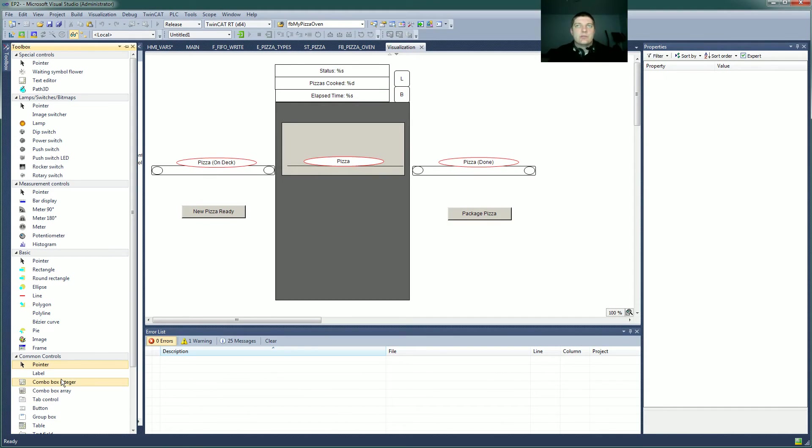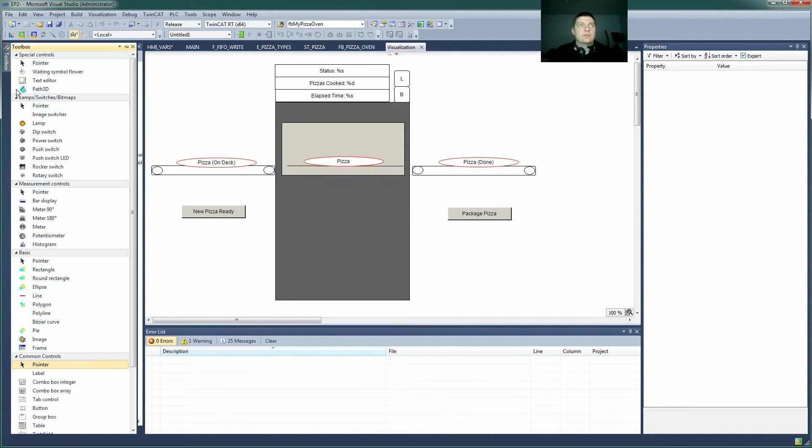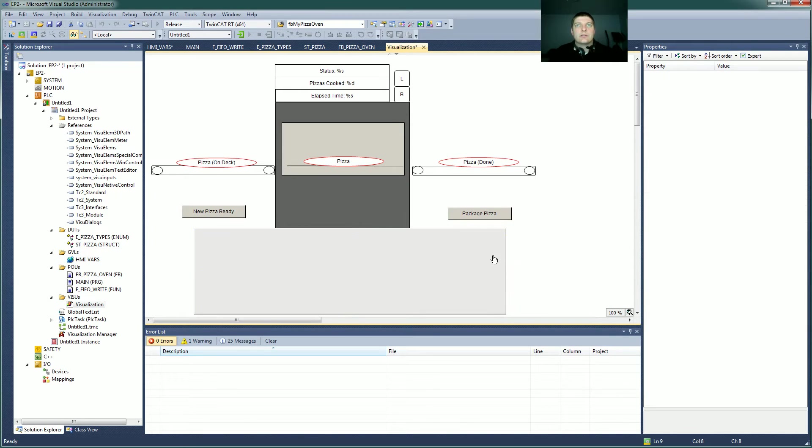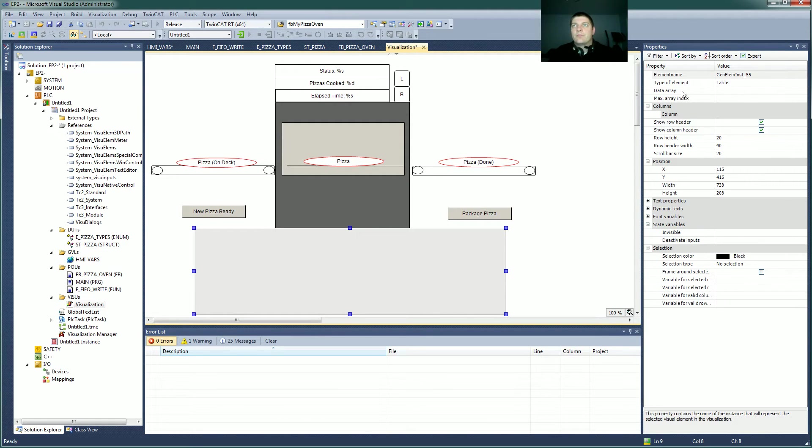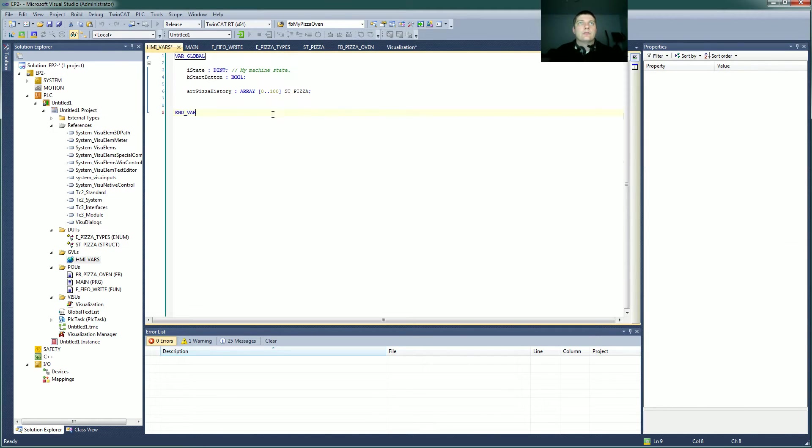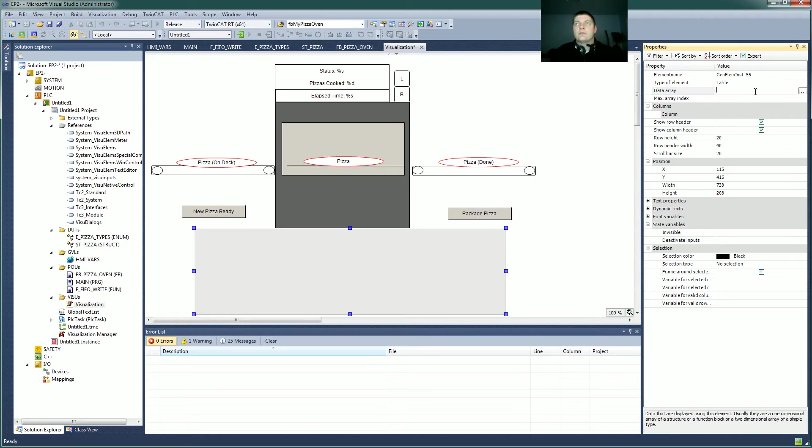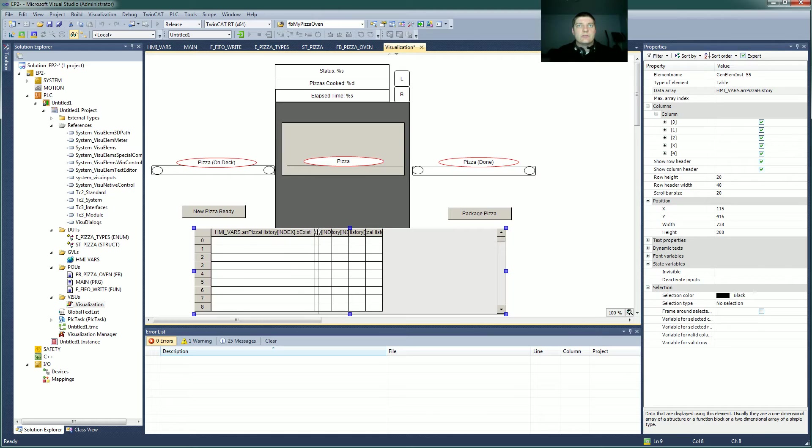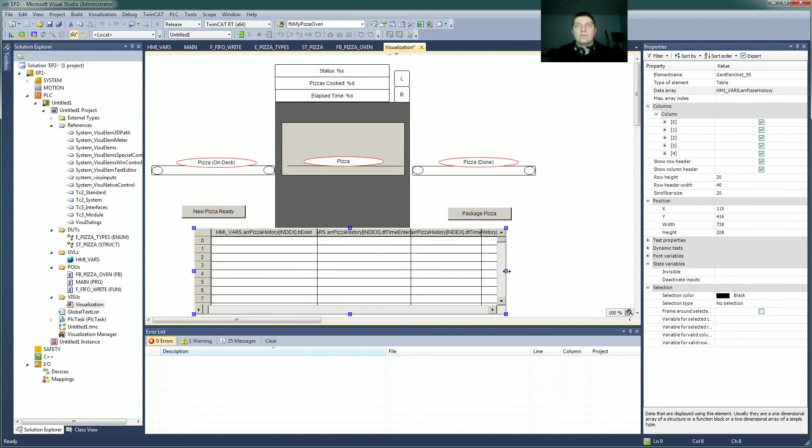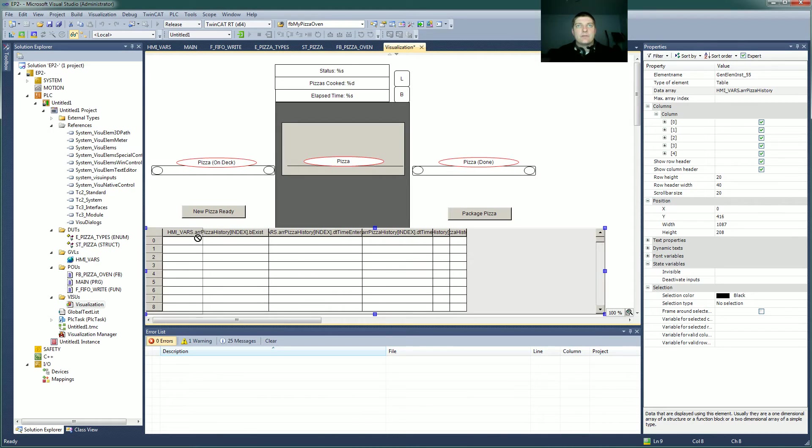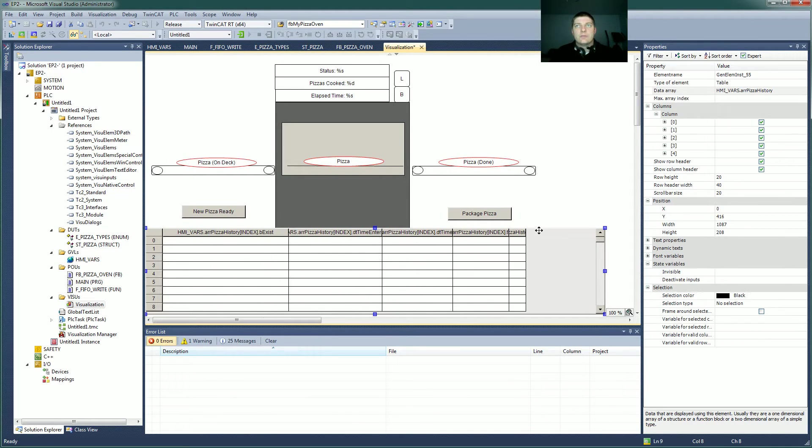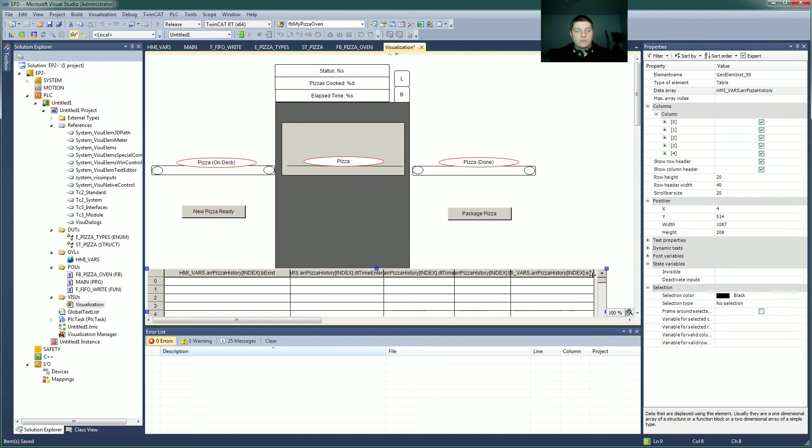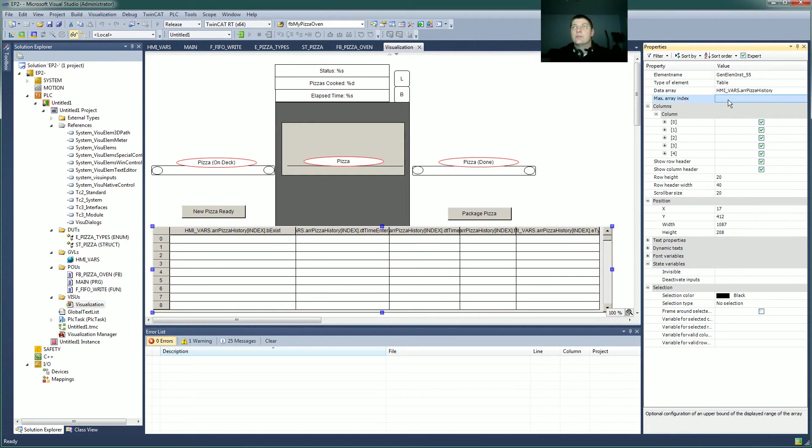So we want to add a table to display our new data type. So let's come here, toolbox, table, make a nice big table. Tell it where the data is, hmiVars dot, not there, array of pizza type. Save that. Let's try again. Data array hmiVars dot, there it is. Pizza history, and that populates everything. So let's see what we've got here. Pizza history indexing, whether it exists or not is there. Date, time of entry, we need to make this bigger. So we've got our data. It'll show up there. So I'll save this, and this is element zero, and it goes down probably to the size of our array.